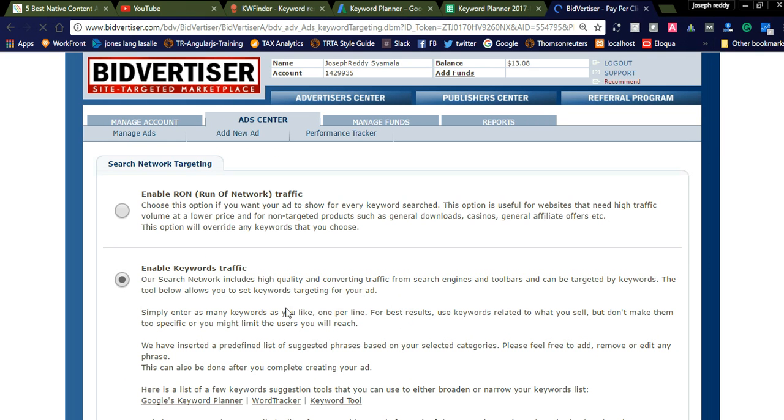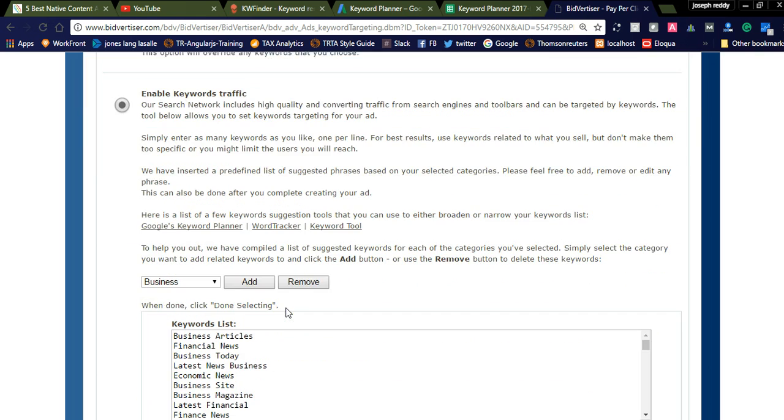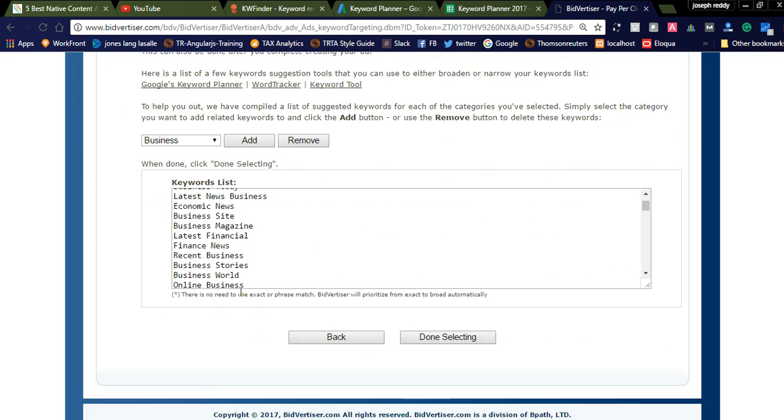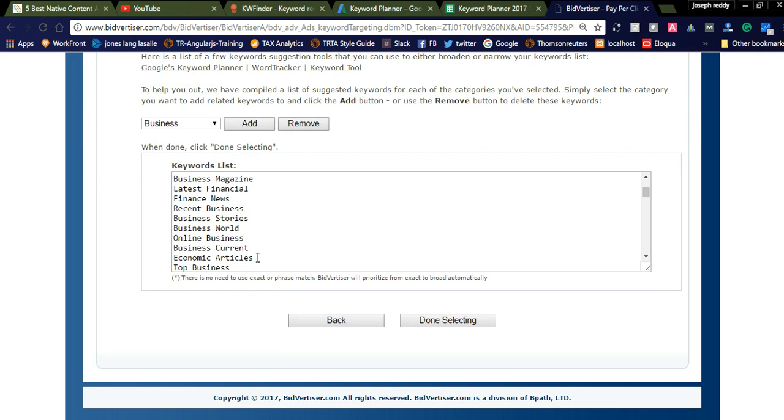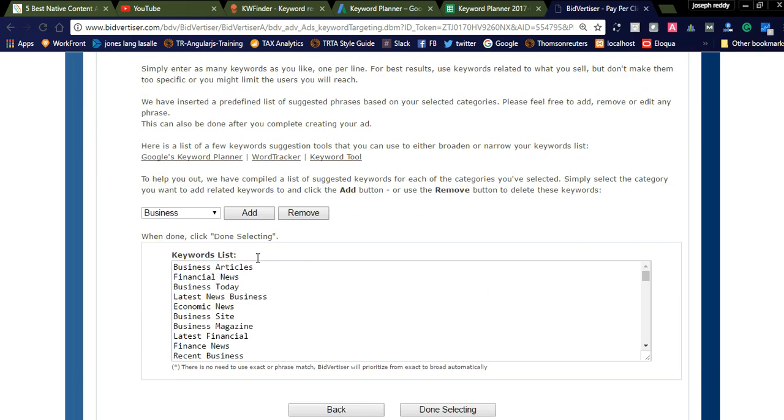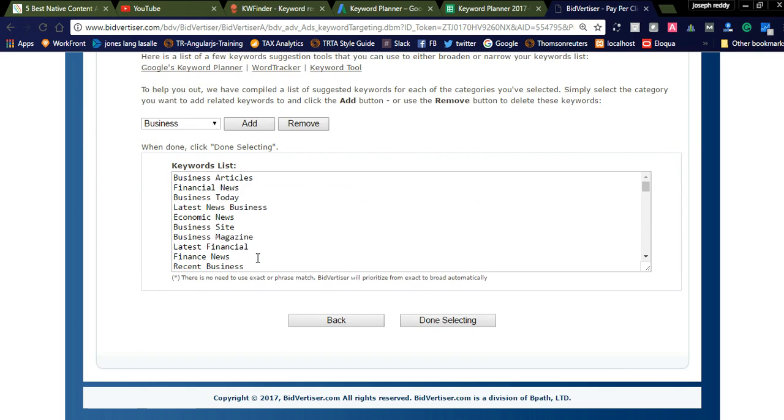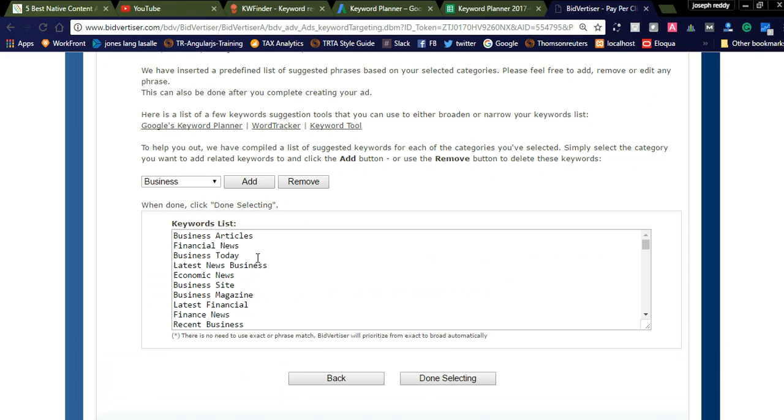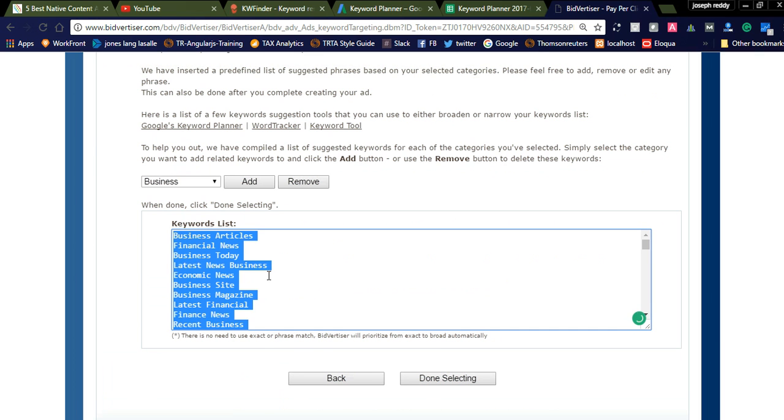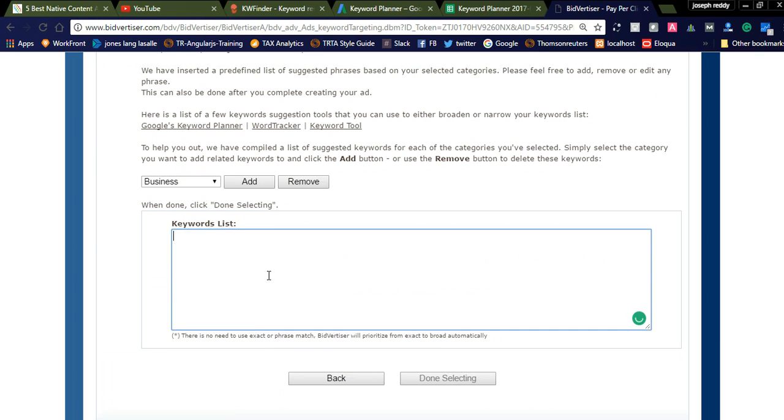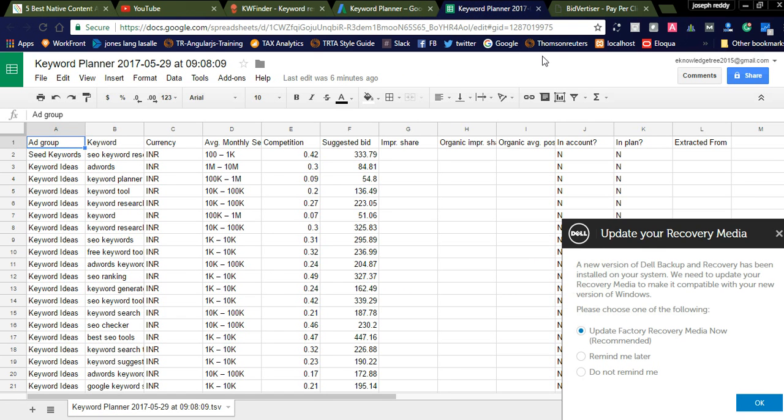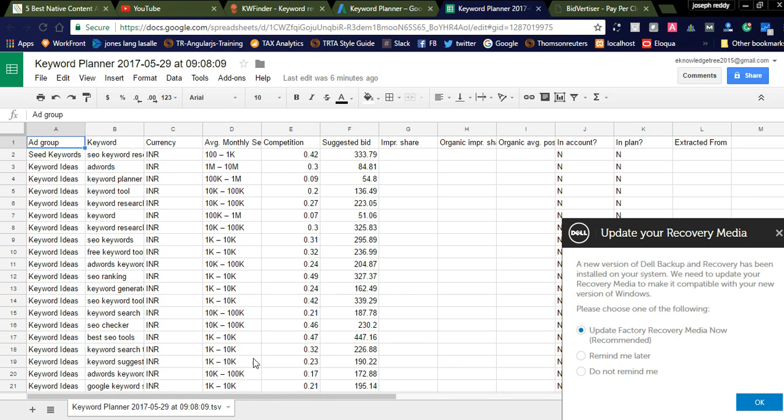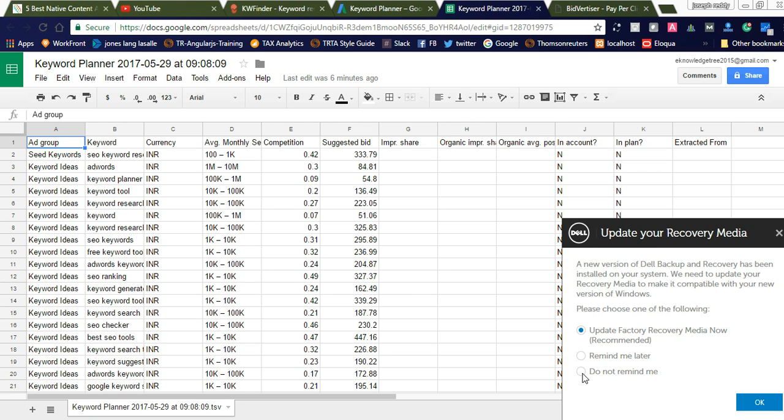It will navigate to the keywords. We need to specify, and here you can see it is showing all the keywords. If the keywords are not related to our promotion affiliate link, you can simply select all the keywords and click delete, and go to the keywords section.